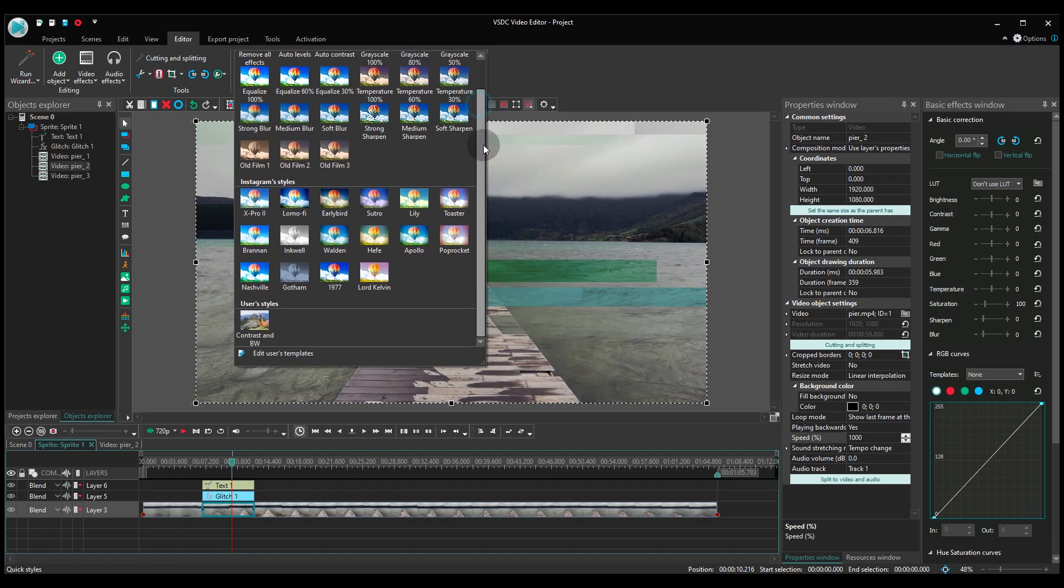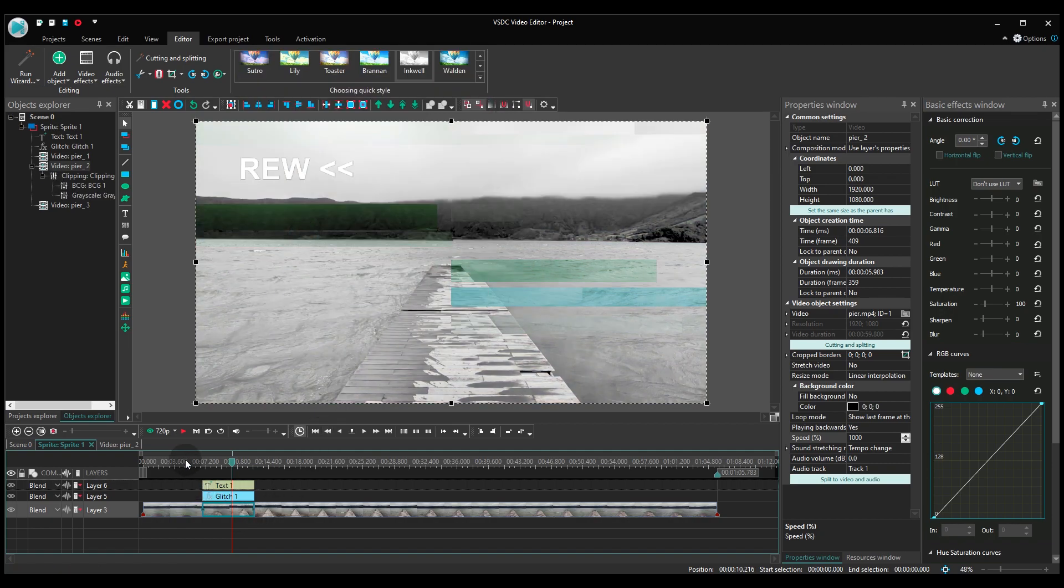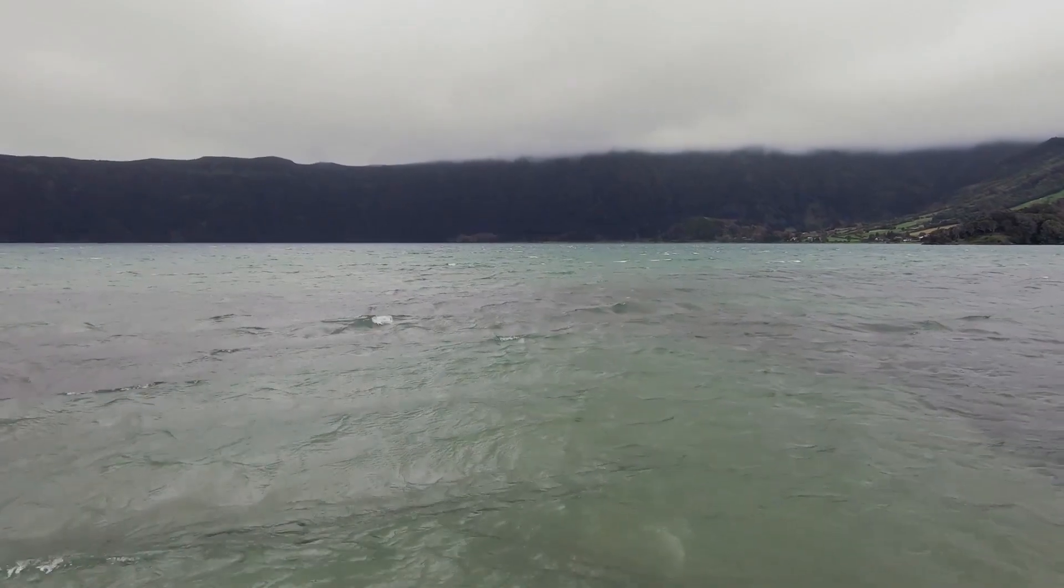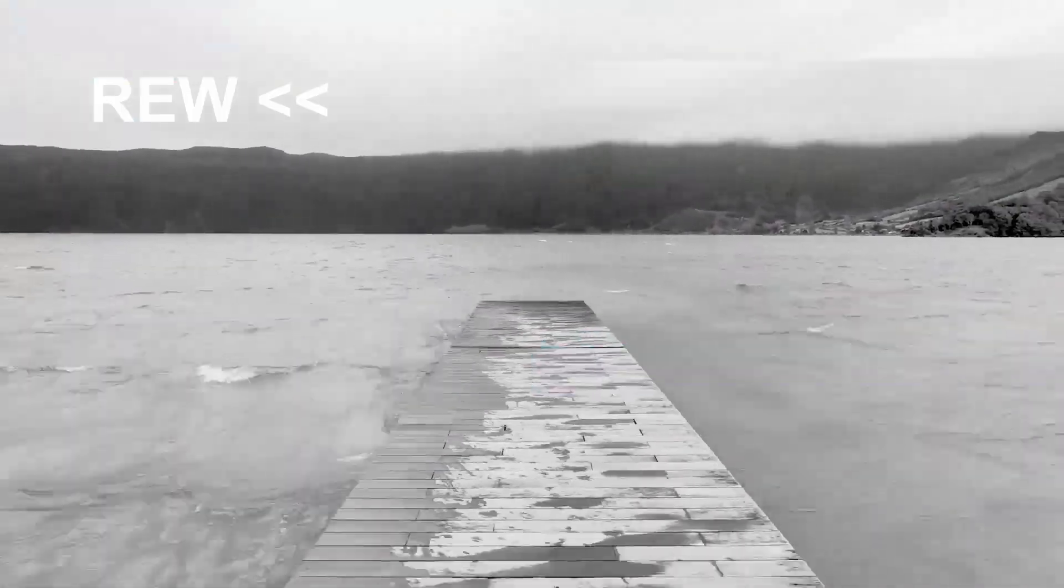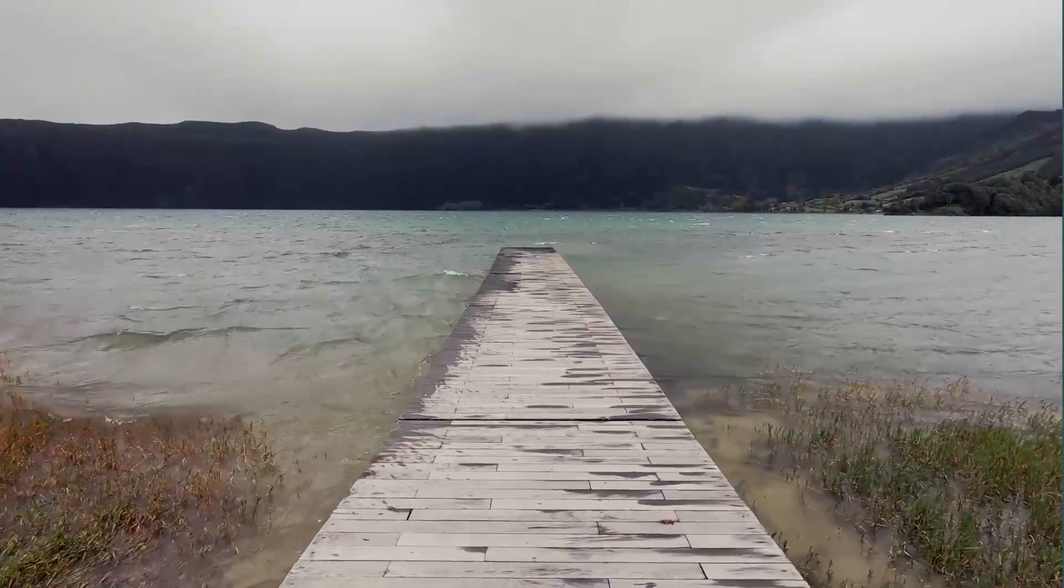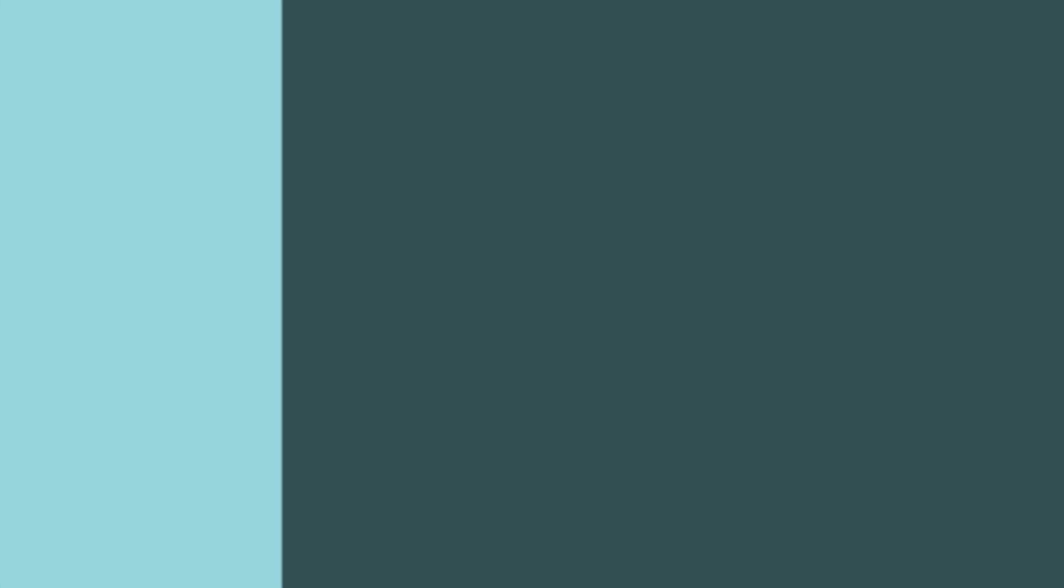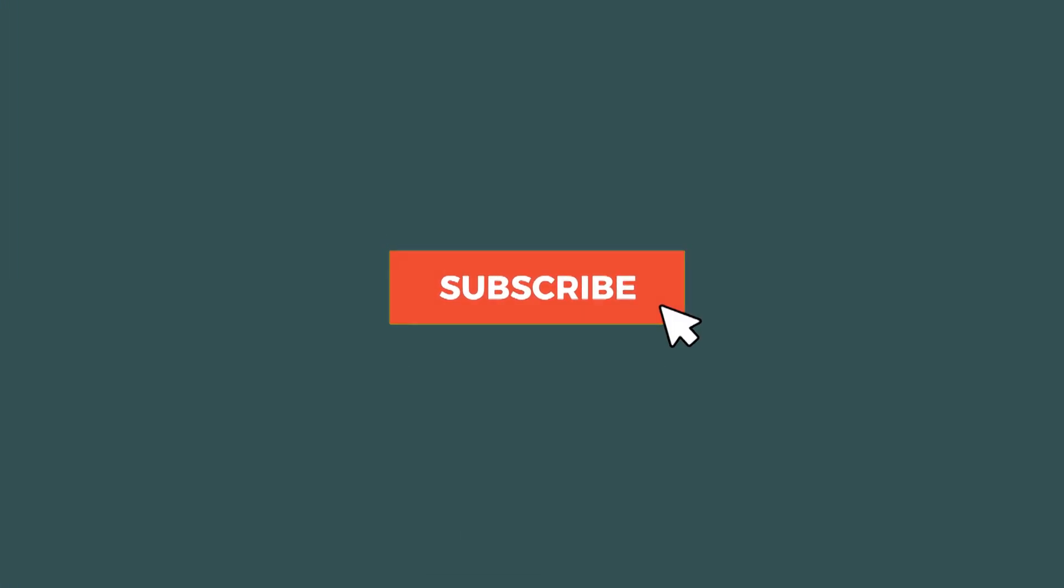And that's it! Fast and easy! Did you like the tutorial? We're about to share more awesome video effects you can apply for free in VSDC. So, hit that subscribe button!